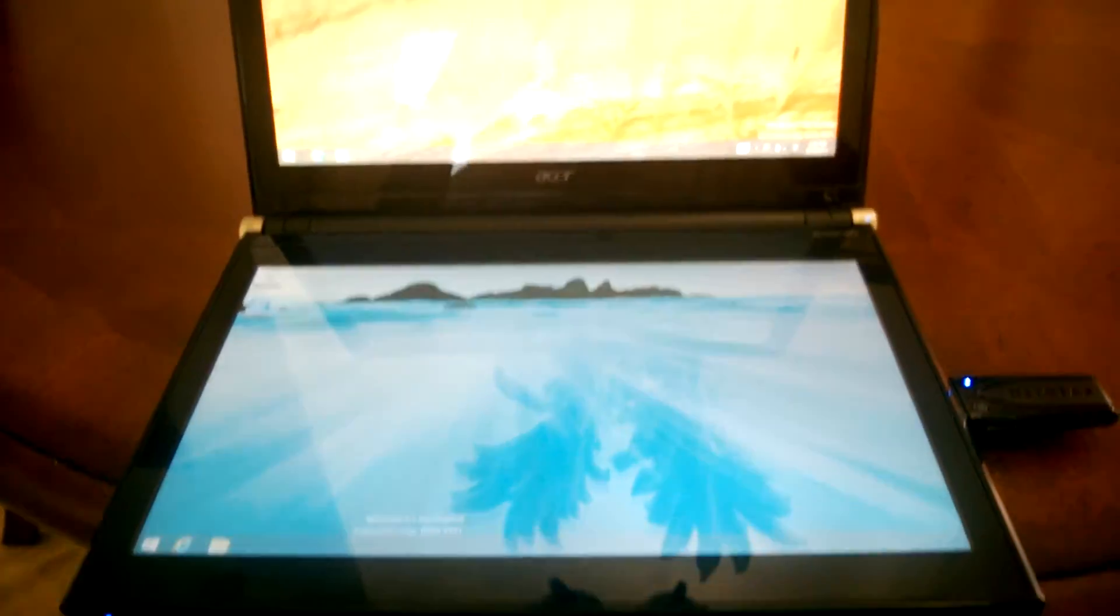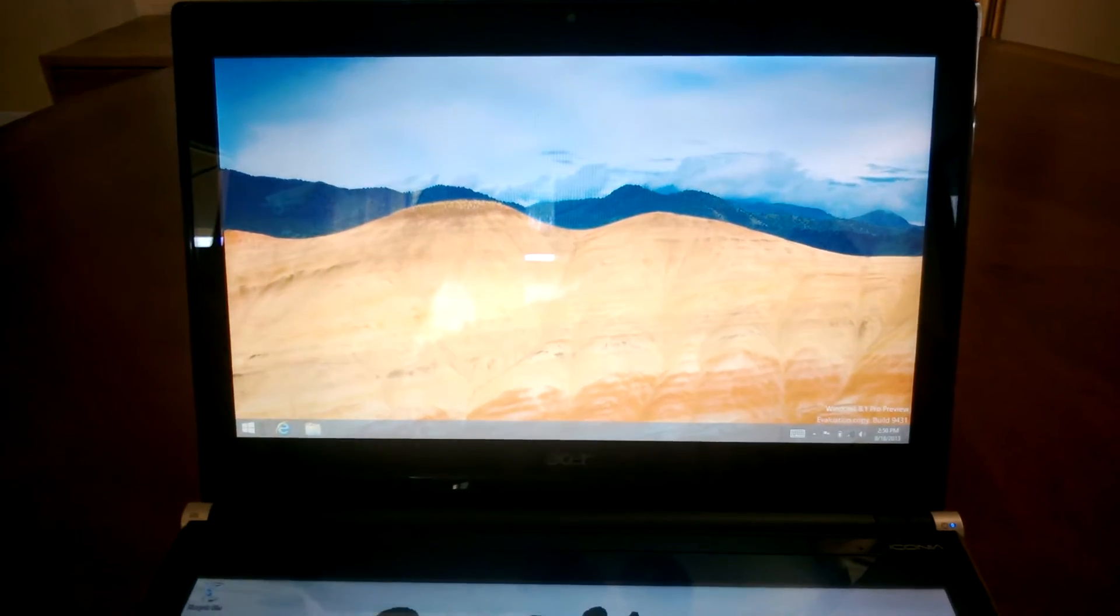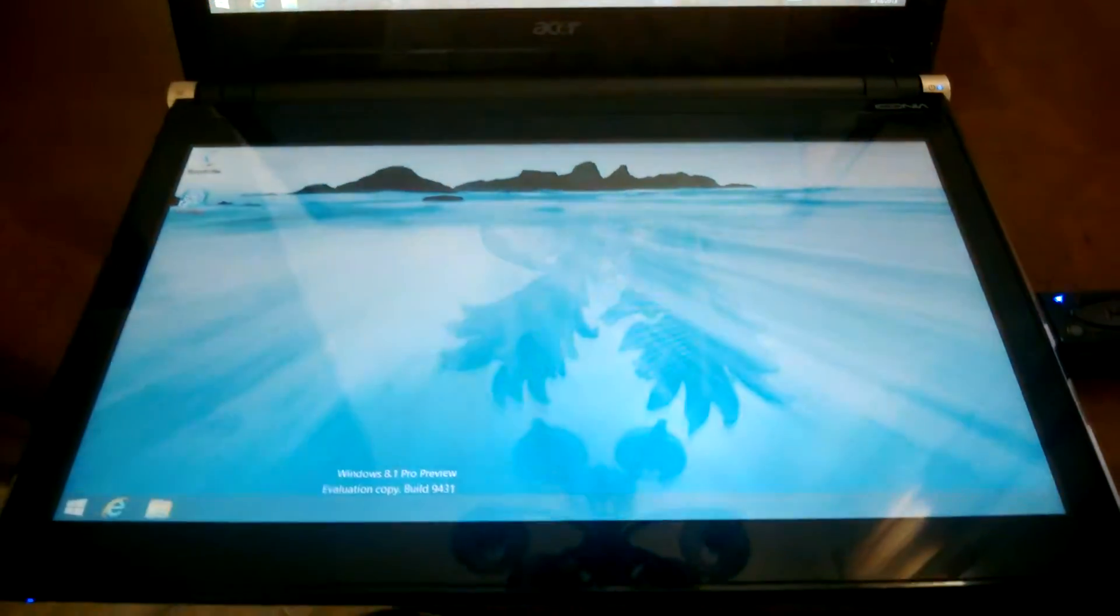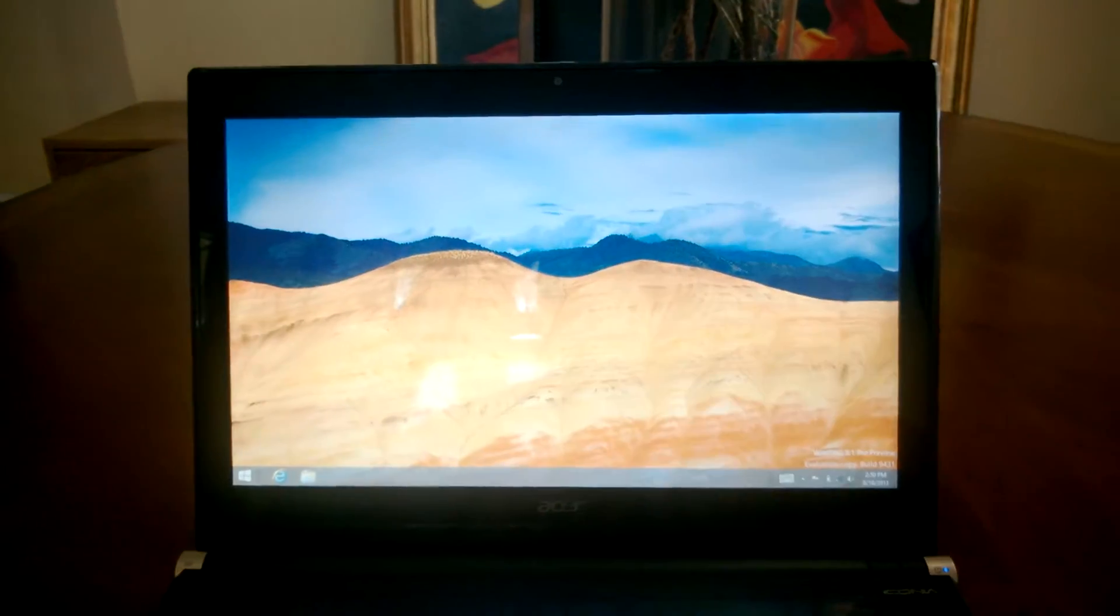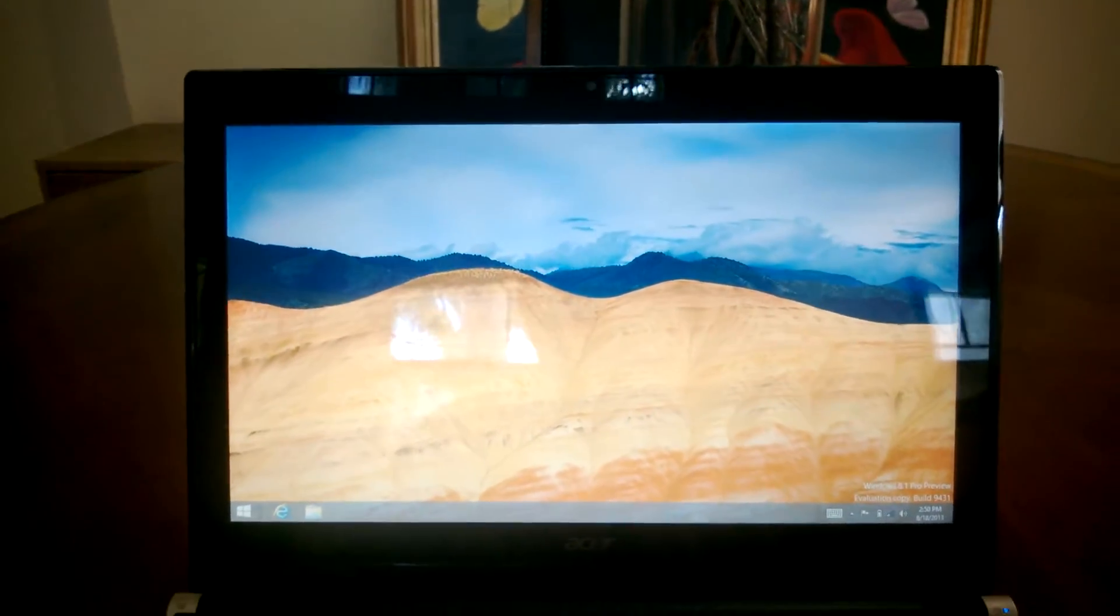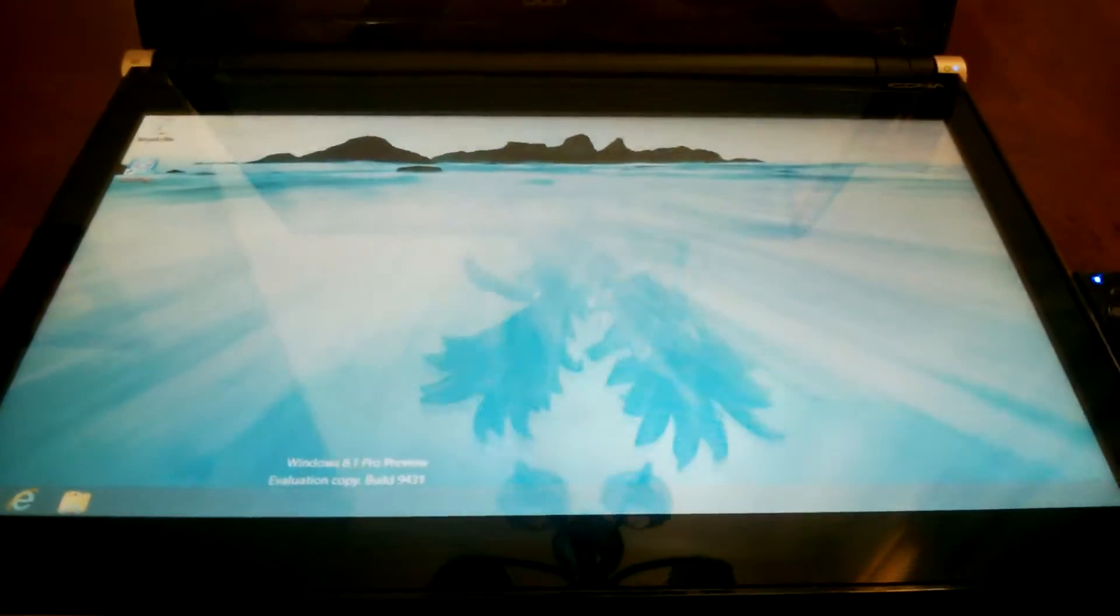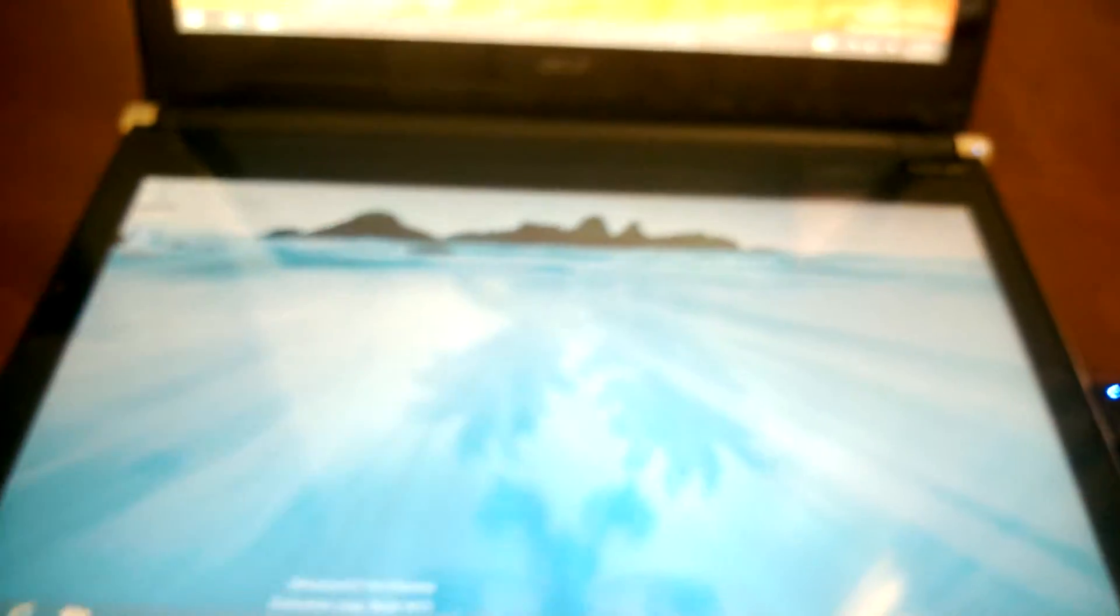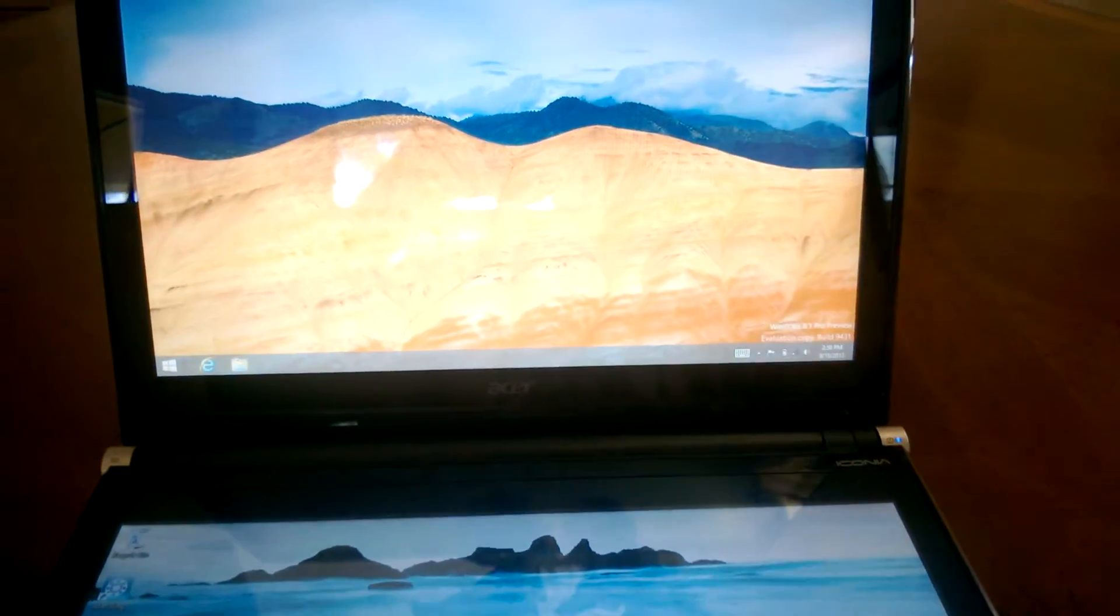Hi guys, this is the Acer Iconia 6120, a laptop that came out with an interesting feature of two 14-inch touchscreens, 1366 by 768 resolution. So they're pretty high resolution and in great quality.